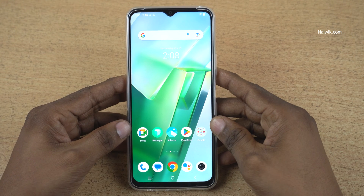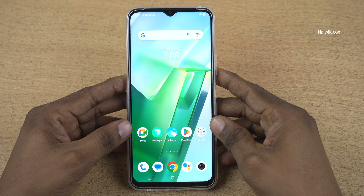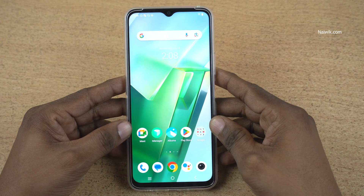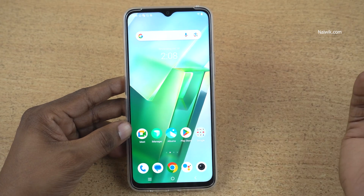Hey guys, in this video I am going to show you how to lock apps on Vivo phones which is running on Funtouch OS.